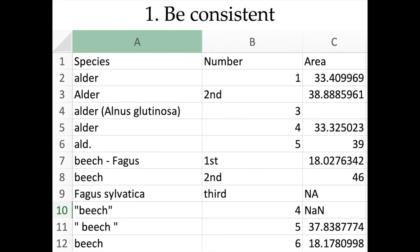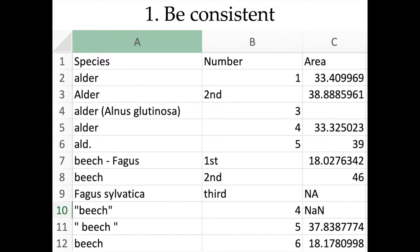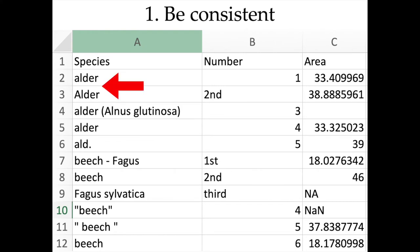The first suggestion is to be consistent. Here is an example of a bad dataset where, for instance, one observation uses the number '1', then 'second' is written in words, and then goes back to '3', '4', '5'. This is easy for a human to understand but can cause a lot of problems for a computer trying to analyze it automatically.